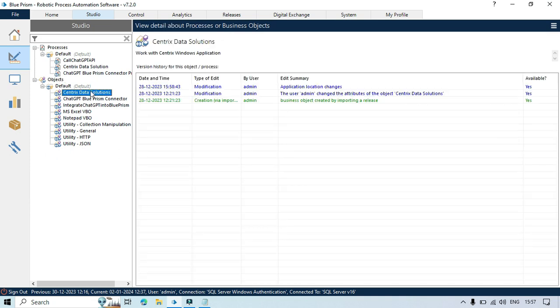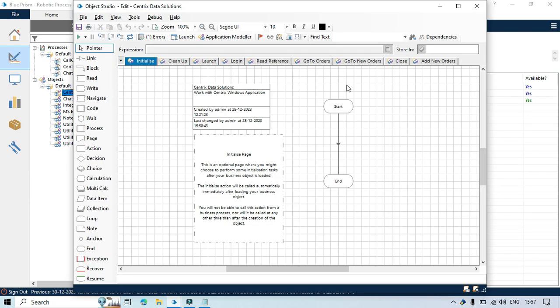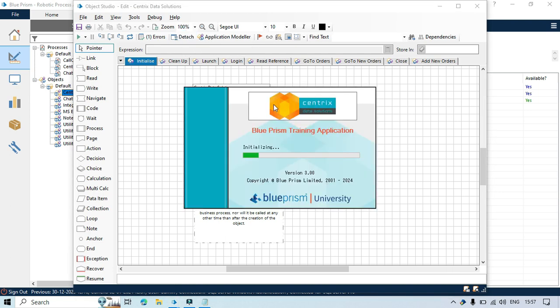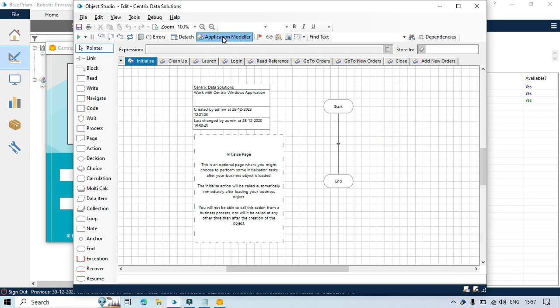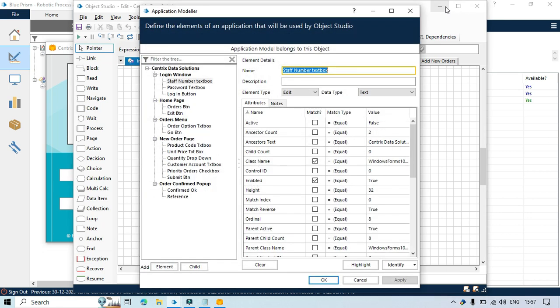For this I will open Centrix Data Solutions Objects and click on Launch. Centrix Data Solutions Application will be launched here and then I will click on Application Modeler.